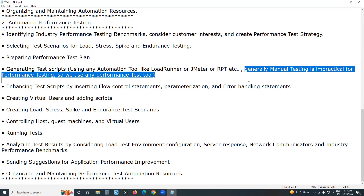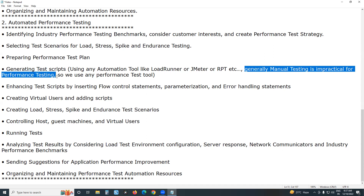Generally, manual testing is impractical for performance testing — automation testing is the only viable option. For automated functional testing, both manual testing and automation testing are possible. But for performance testing, manual testing is not practical.